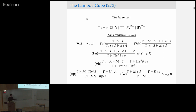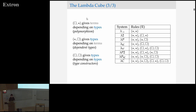We have rules for abstraction and rules for application. The main thing we want to look at here is the way that we're able to abstract over types in the function creation rule. In particular, we have this set R that I haven't specified, and the set R is just going to be given by whether or not you are able to abstract over types and kinds. Various combinations are going to give you various features in the type system that you're working with.